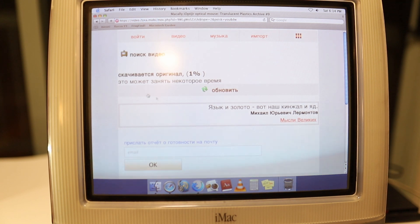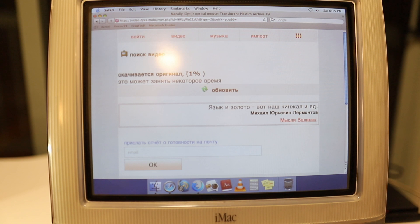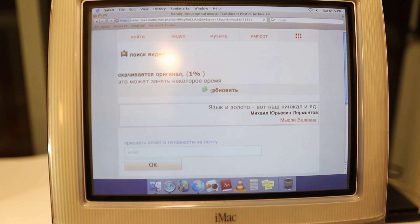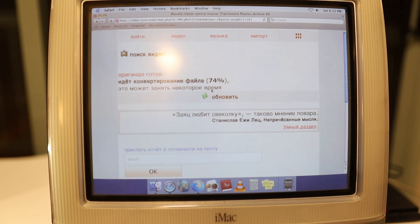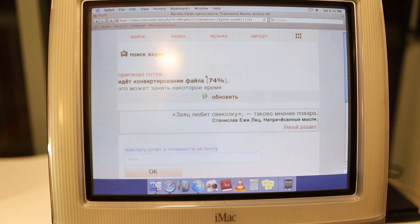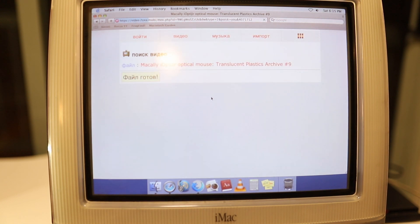Once you click that, you basically get this loading screen. You can click this refresh button and it's just going to tell you how much you've downloaded. And within that 10 seconds that I was just talking, it's already downloaded the whole video. It's done.